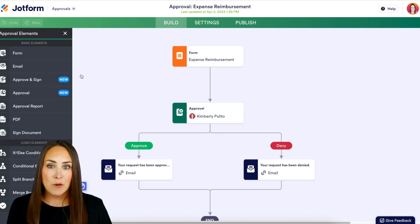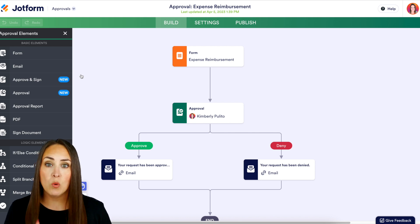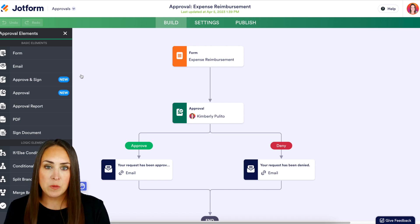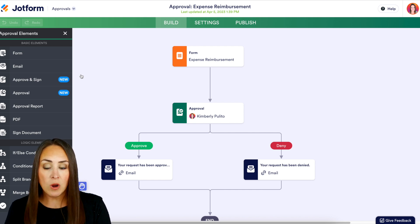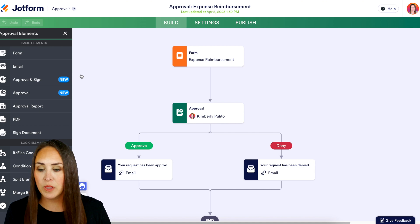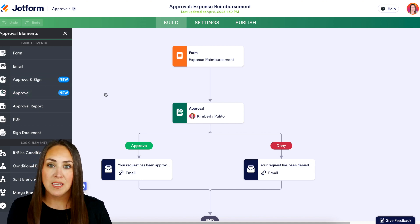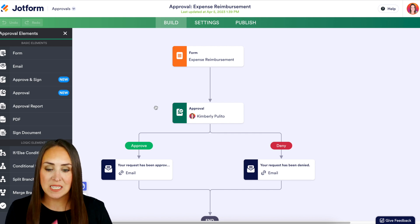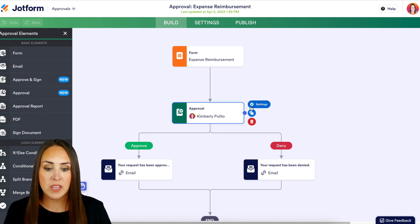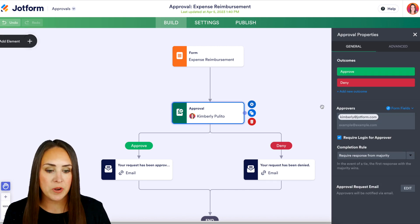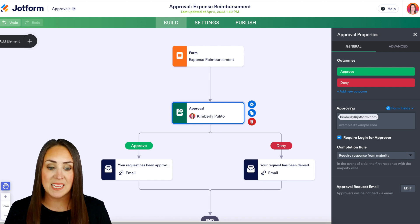As of right now, we can see our form up at the top and we have one approver — that approver is me, the form creator. But if I need multiple people to approve this before, I would need to come over to the left-hand side and bring in multiple approvers. But now all I have to do is click on the approval process right here, choose the settings, and then over on the right-hand side under the properties, we get to see the approvers section.